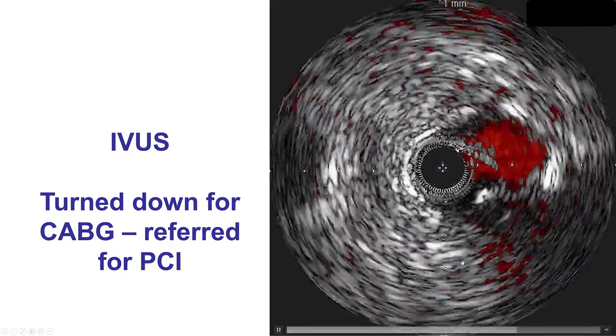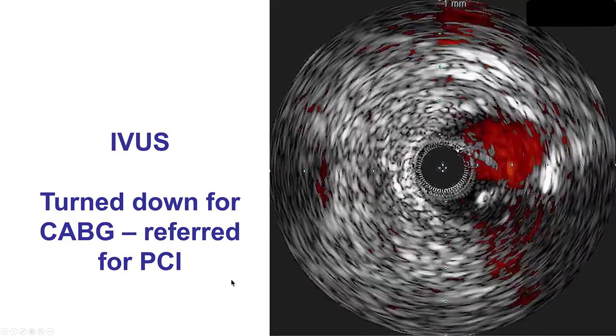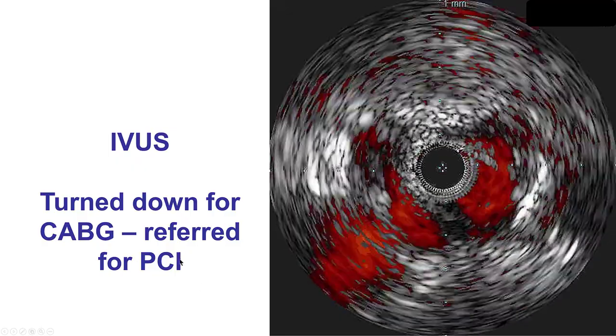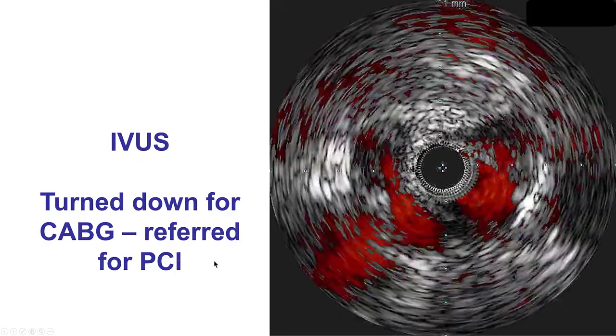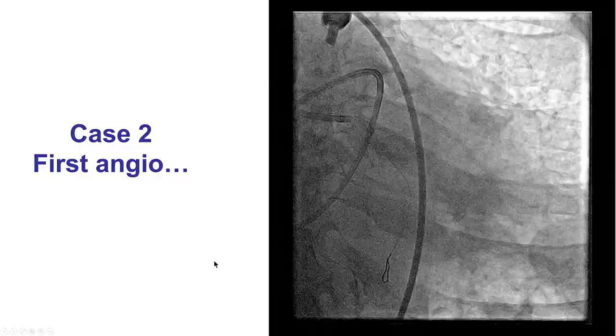An IVUS was performed in the left main and it demonstrated significant stenosis along with areas of calcification. The patient was referred for coronary bypass graft surgery, but he was turned down and was referred for PCI instead.